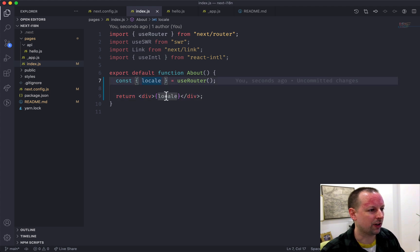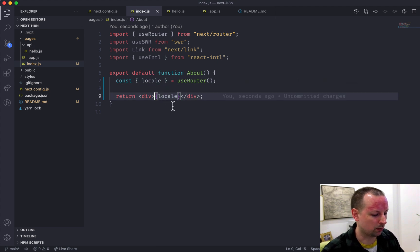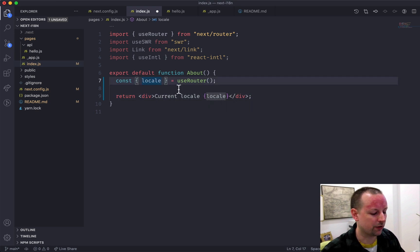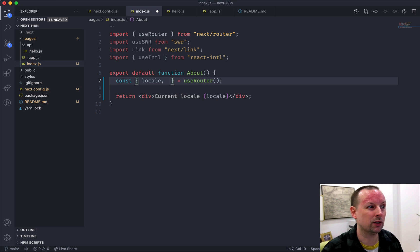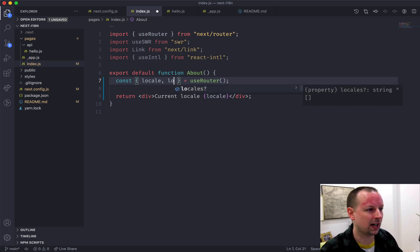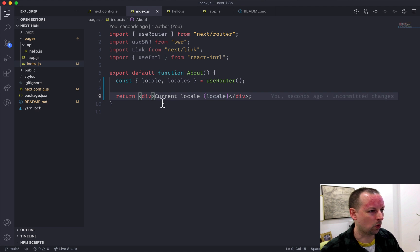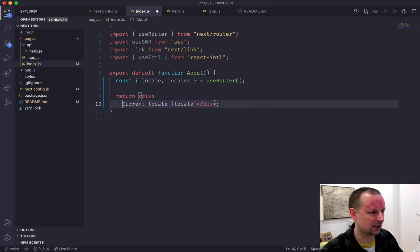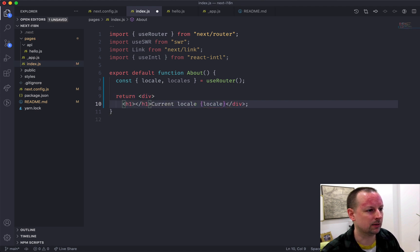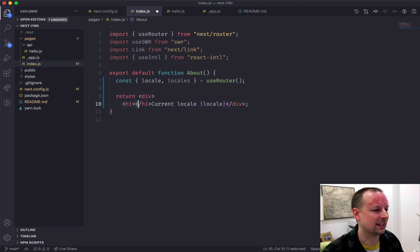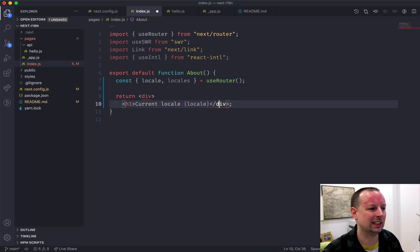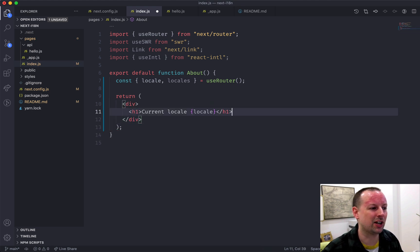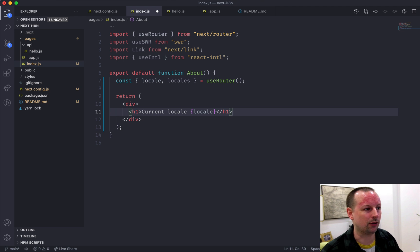Now they have, so we could, why don't we just say current locale is that. They have another thing you can grab, which is what are all of the available locales. So we can just ask for the locales here. And why don't we display them and iterate through them so we can show how to link to different, to the same page, but in different locales.